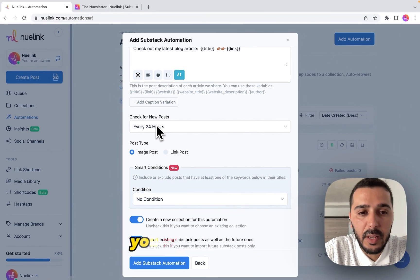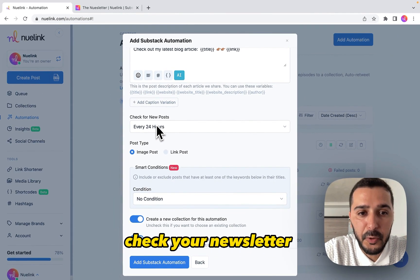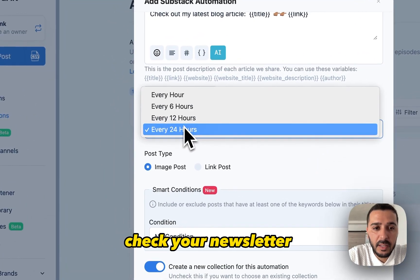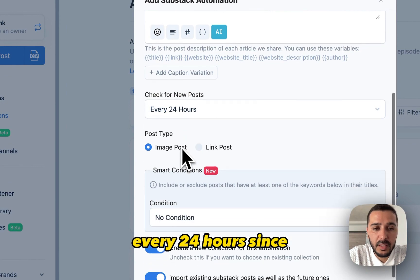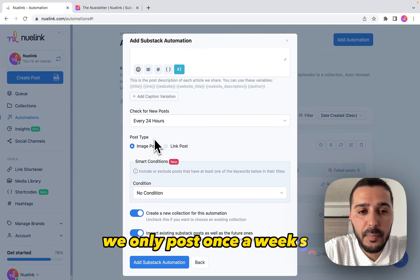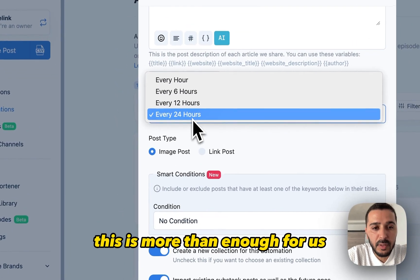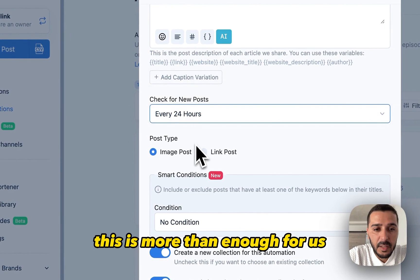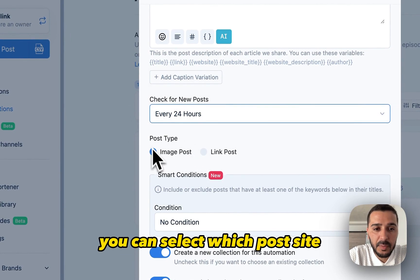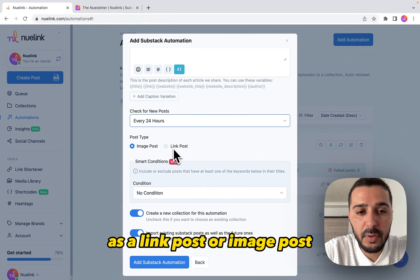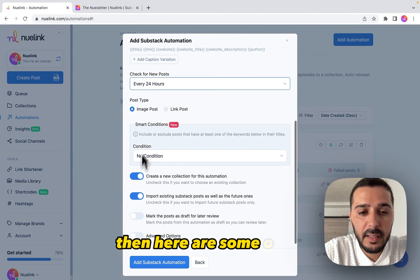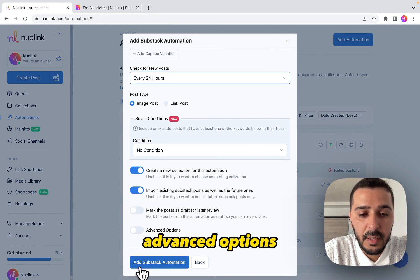You can add some emojis and hashtags. Then you can select how many times you'd like Newlink to check your newsletter — in our case, every 24 hours, since we only post once a week, so this is more than enough. You can also select which post type you'd like to share: a link post or an image post. There are also some other advanced options.